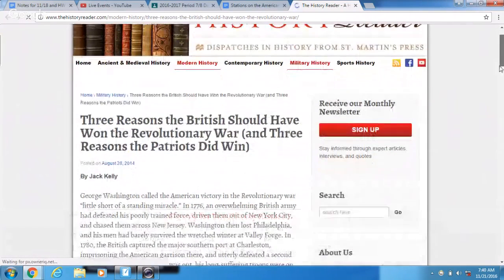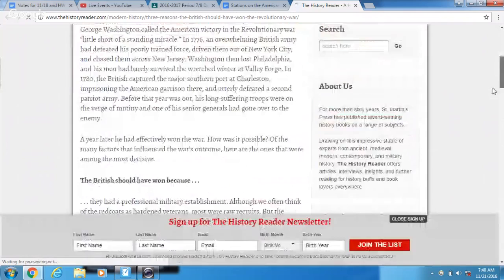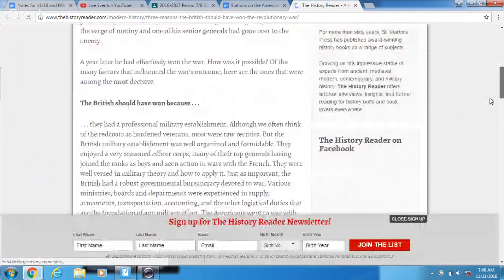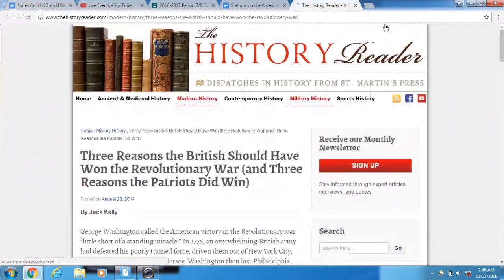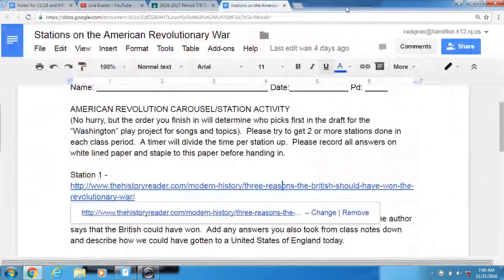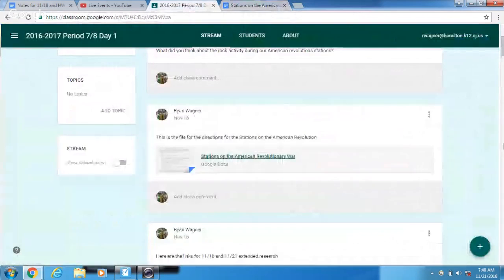Disclaimer: the first station is kind of boring — it's just read and analyze. But they all have to be done by Wednesday night at midnight, so pick your poison and go for it. Those are the directions you can get to through Classroom.